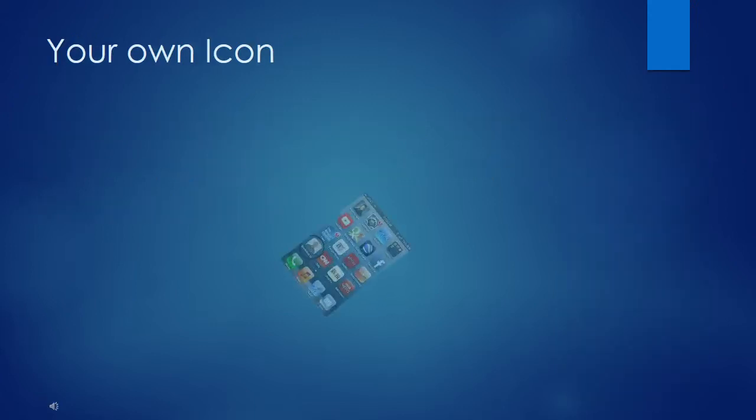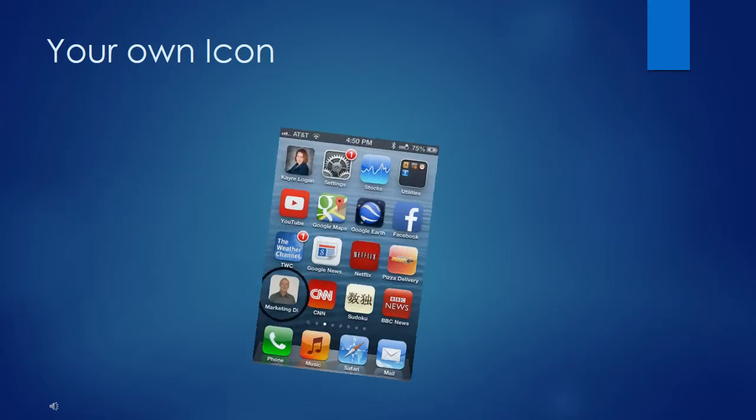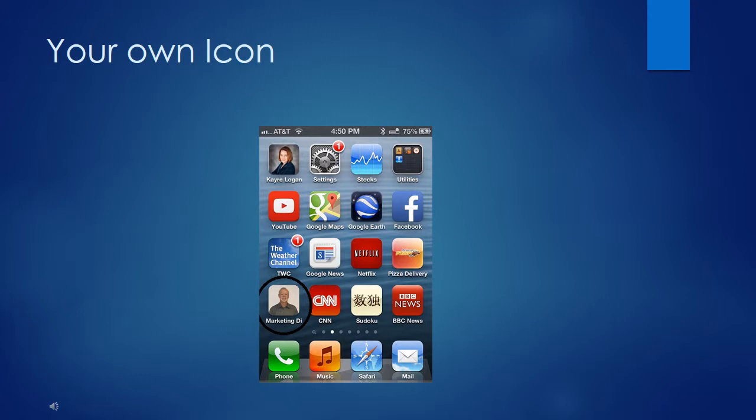You'll even have your own icon right on their home screen, so you can be accessed with the click of a button.